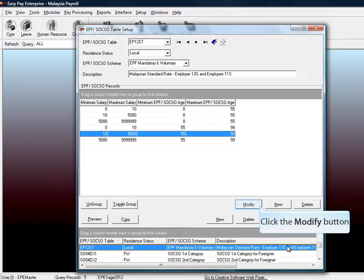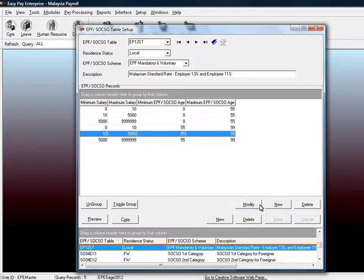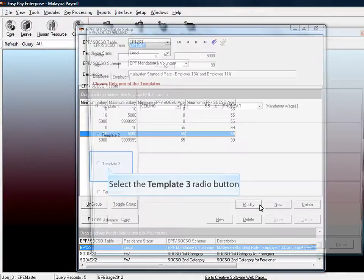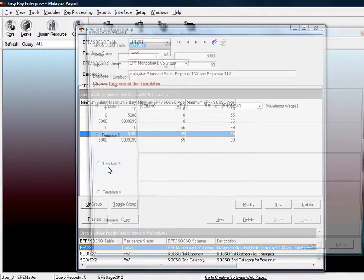Next, select the minimum salary from $10 to $5,000 for the age from 55 to 99, and set the template exactly as the previous changes.